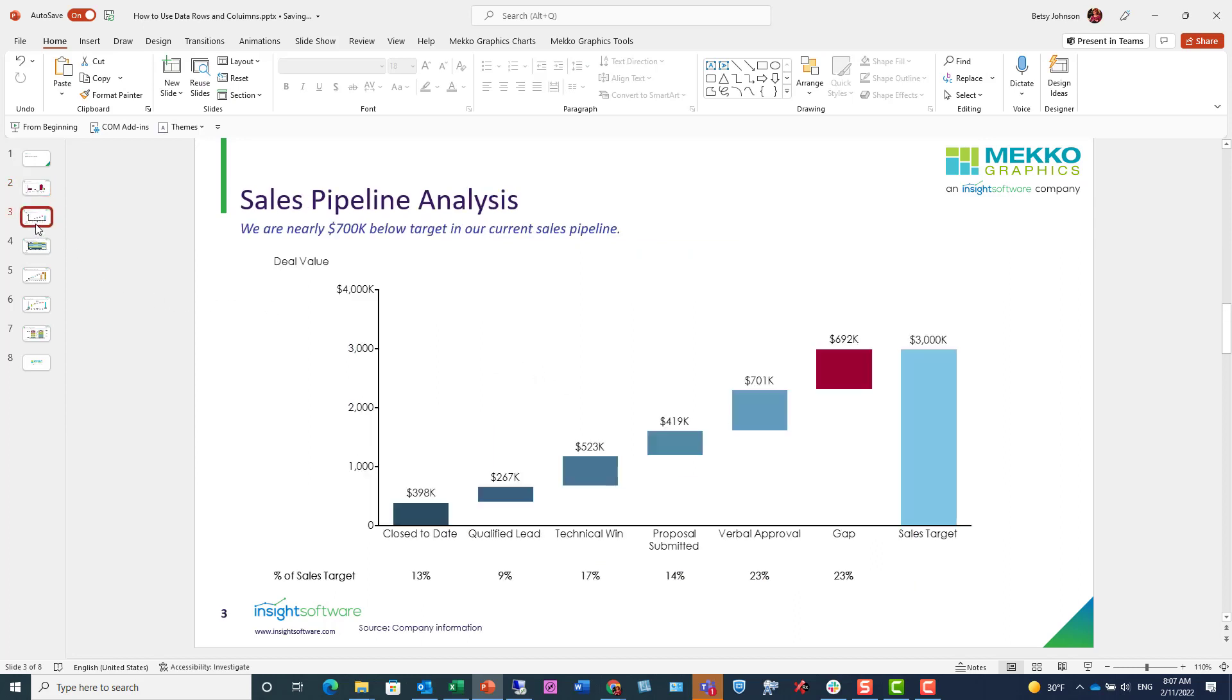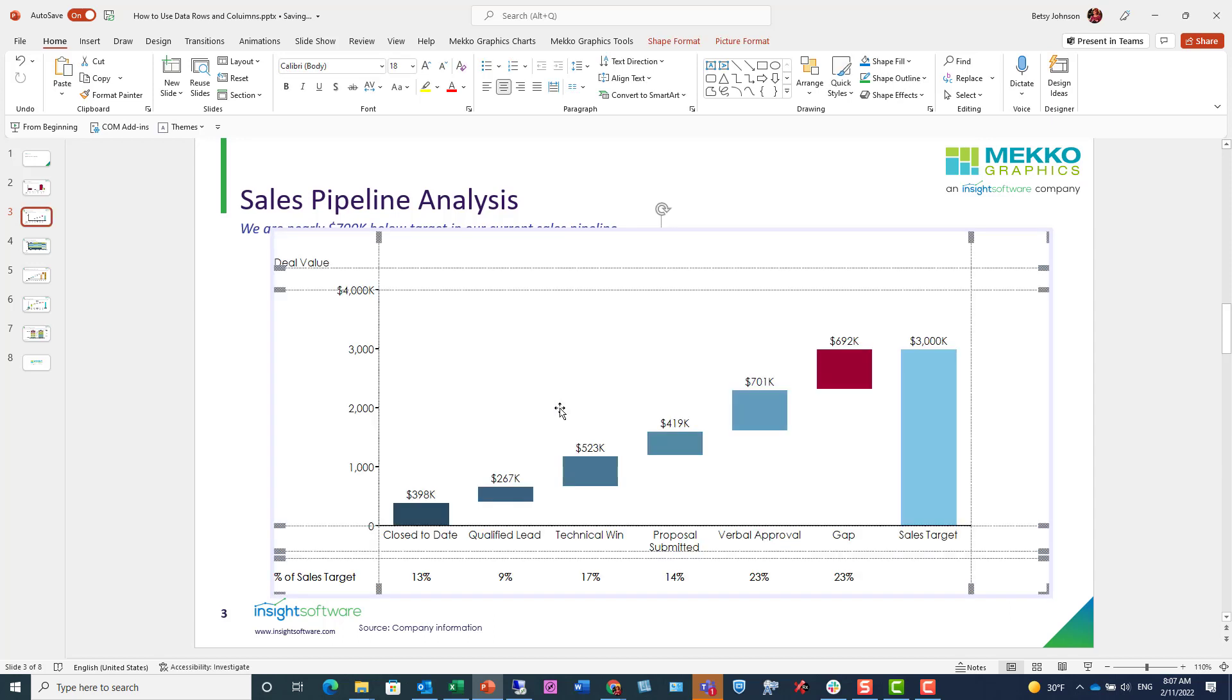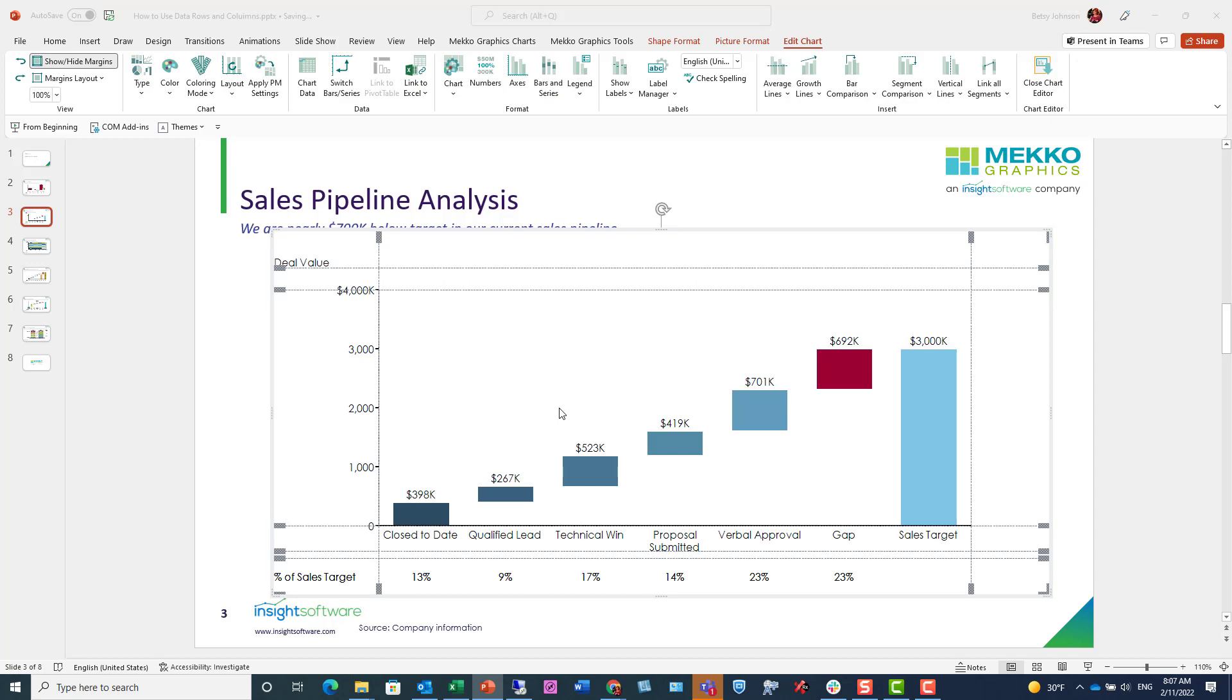Now in this waterfall chart, we're using the data row in a slightly different way. We could show the percentage of the total sales target as a segment value for each bar, but in this case we're pulling it out as a data row to make it easy for the audience to see the key message of the slide, which is that we only close 13% of the sales target for the year.